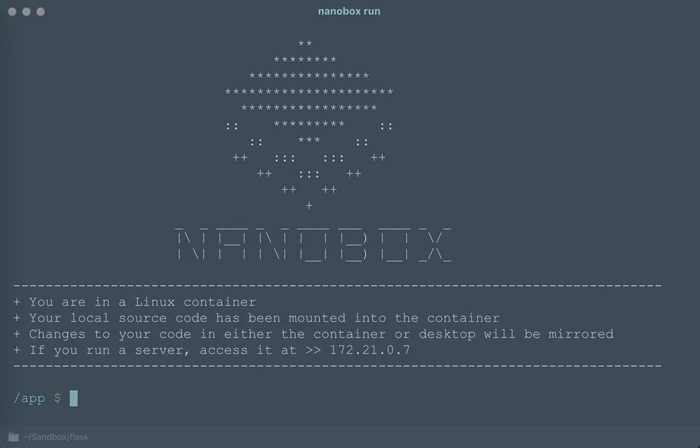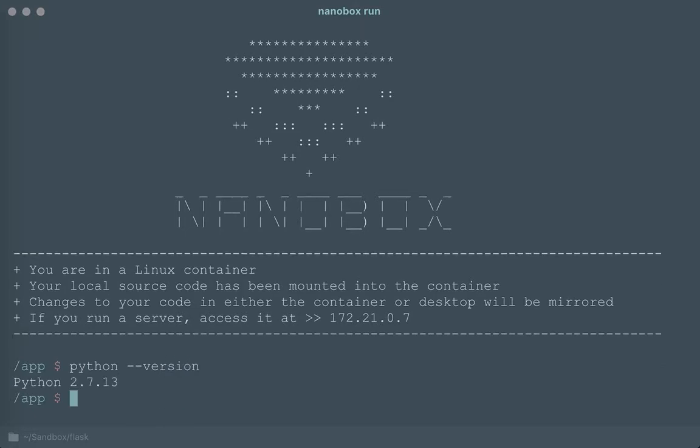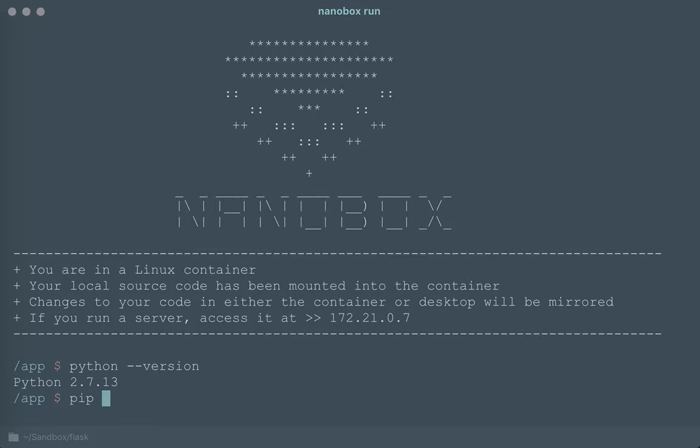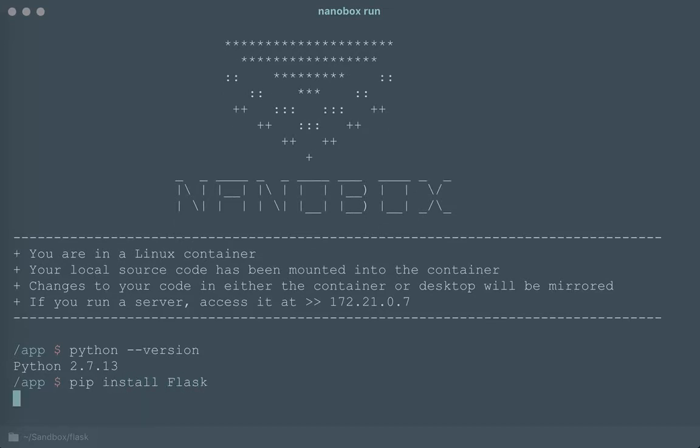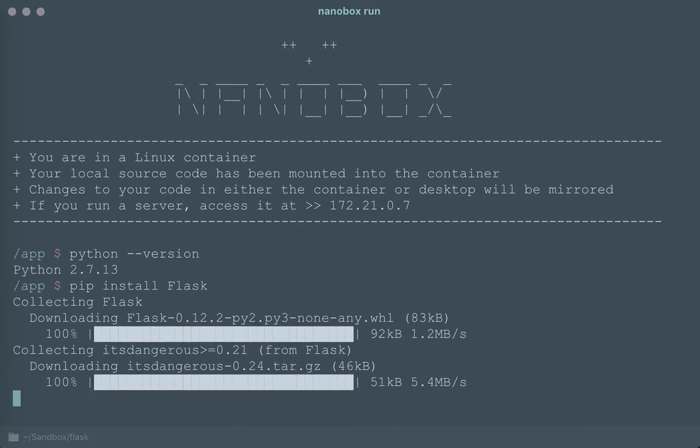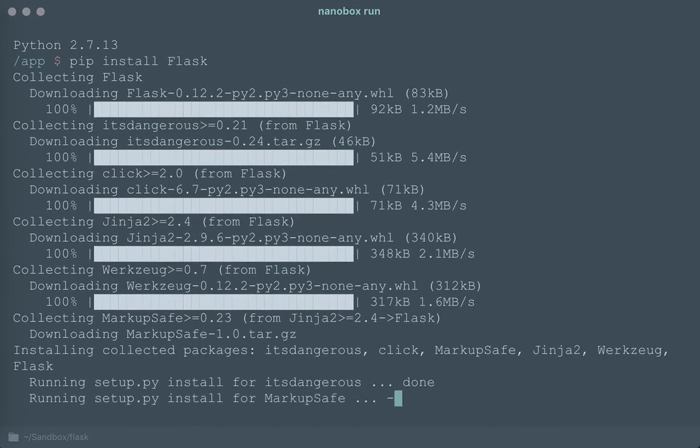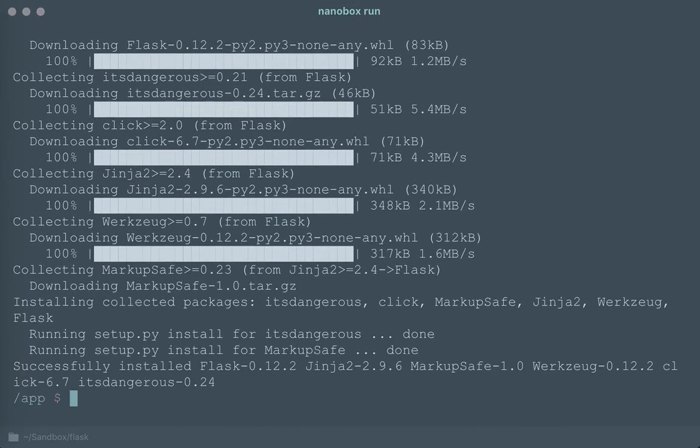Cool, so I have an environment and I'm dropped right into that environment and I can see that I already have Python installed. In order to run this particular application I do need to install Flask and with this Python environment I need to install it with pip. So I'm just going to install Flask and completely inside this environment here I have everything that I need to install dependencies.